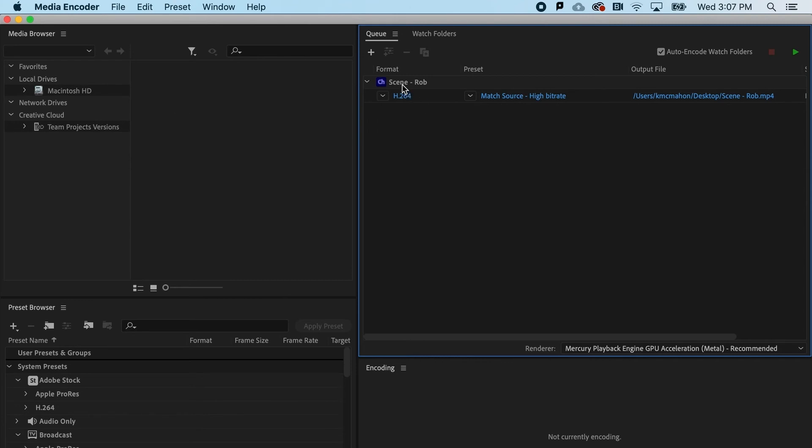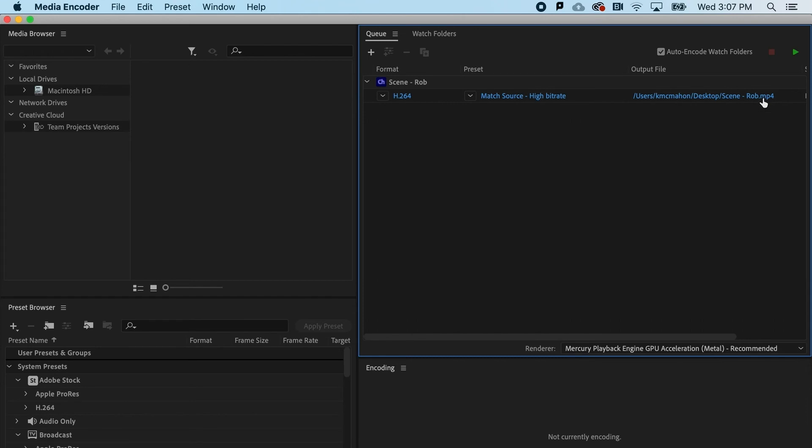You can see that by default, I have the H.264 compression standard. That's going to create an MP4 file. That is the standard video compression format used by every social media channel presently.